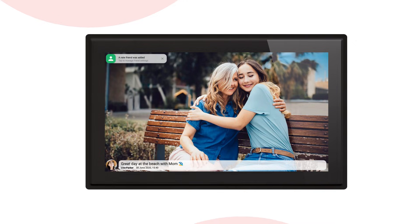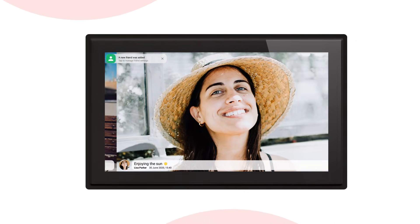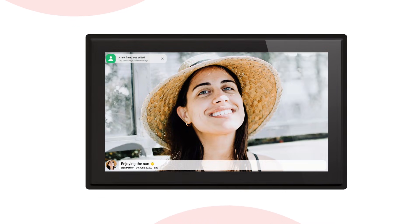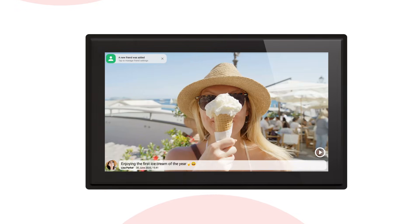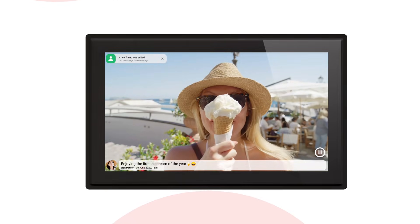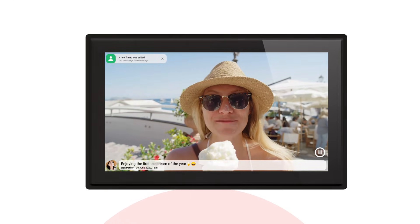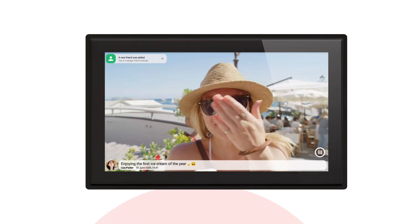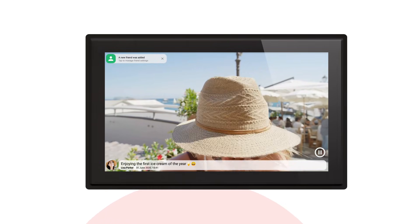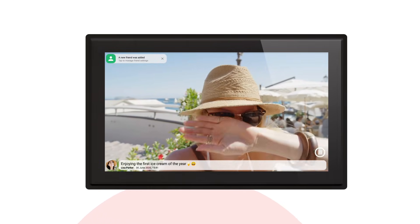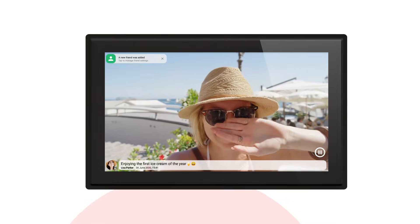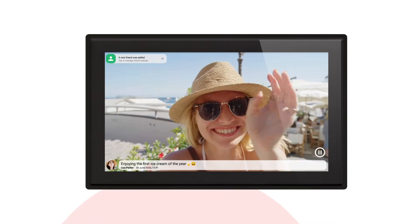Your friends only have to connect to your frame one time. After having connected, they can send you all the photos they want. Check out the next video where you can see how you send photos from your smartphone to a Framio photo frame.